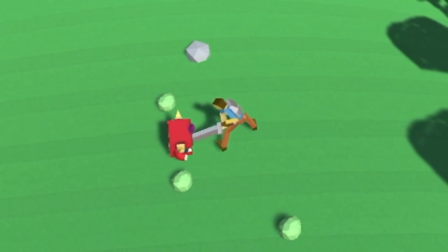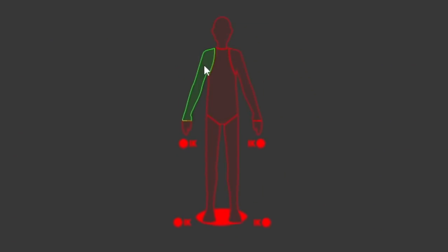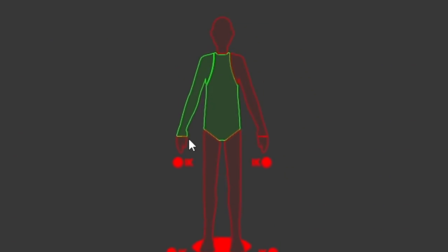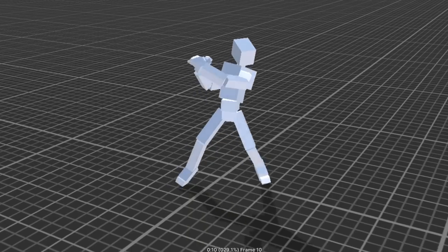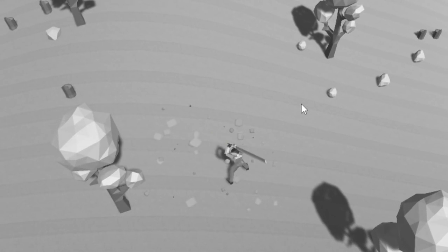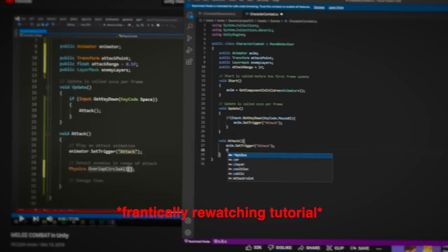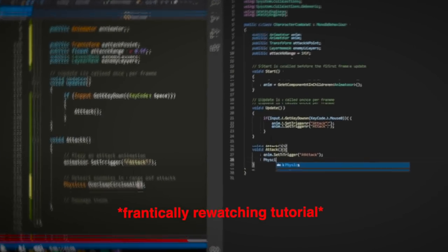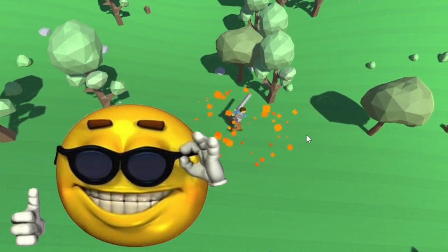On day six, I coded in some melee combat with my sick coding skills and learned how to make animations only affect the character's upper body so I could play attack and walk animations at the same time. The thing is, the enemy dies as soon as you click the button, not when the sword actually hits it. I spent way too long trying to fix this properly. In the end, I just made the code wait half a second and it worked super well.